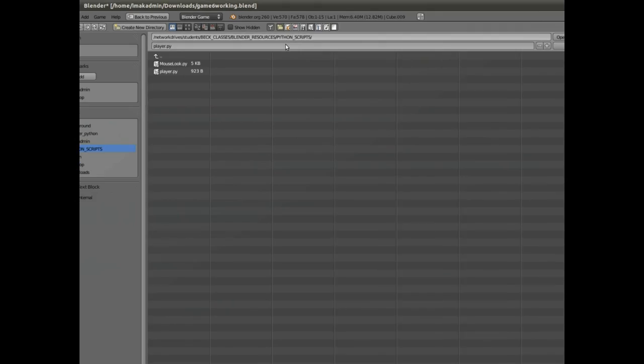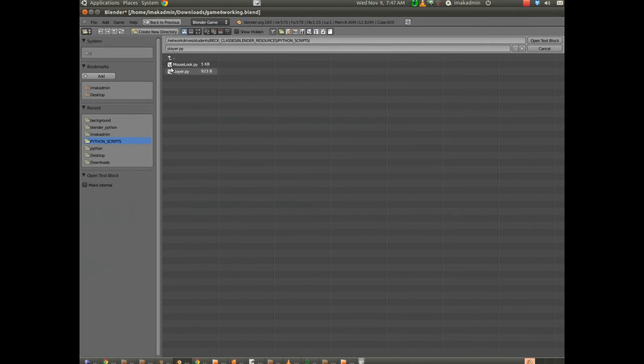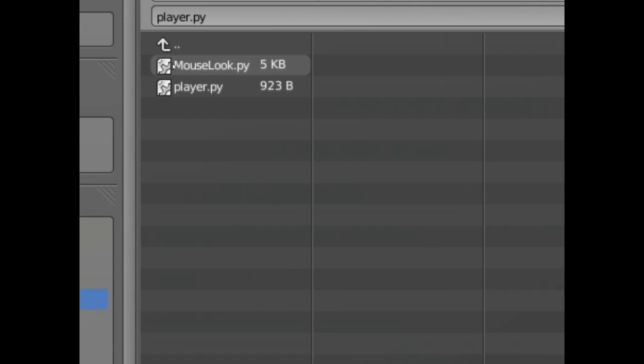We've got one set up here called mouselook.py. This one is courtesy of a 7th grade student in my class, Mr. Poss, who came in. He's a very bright young man.